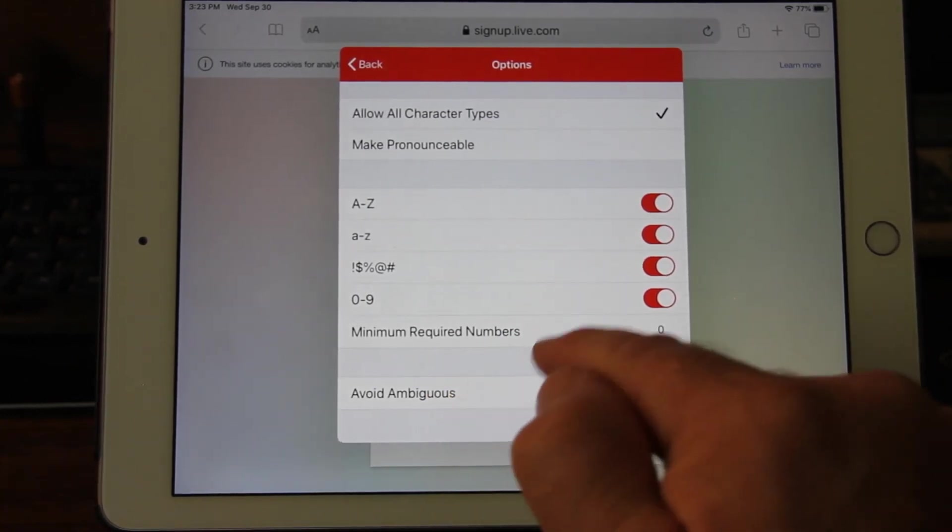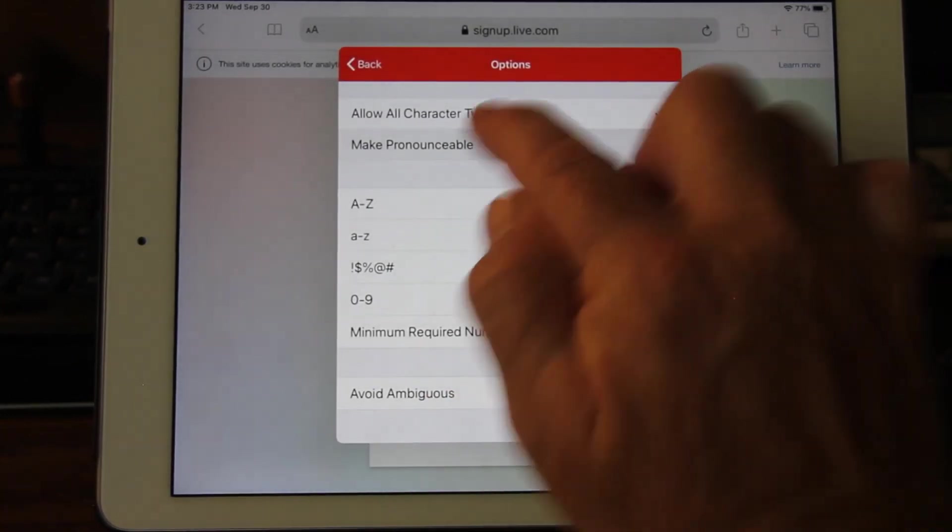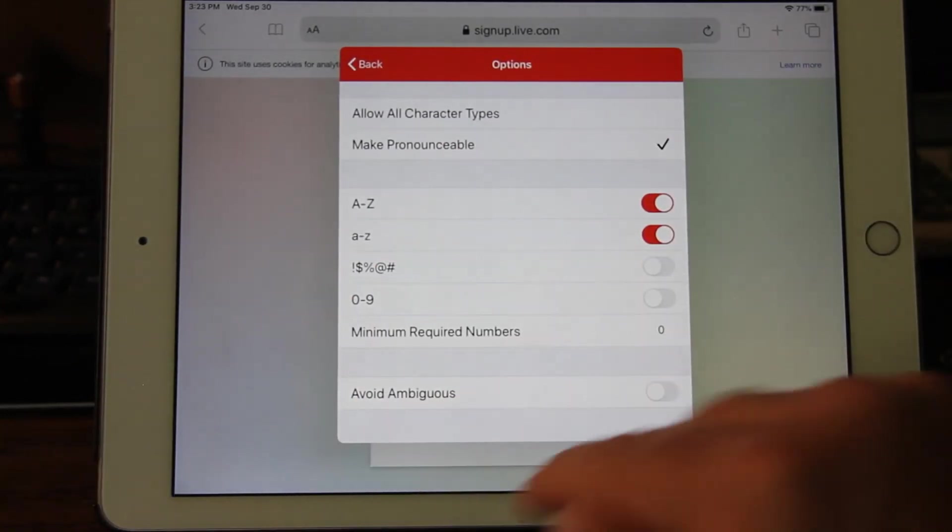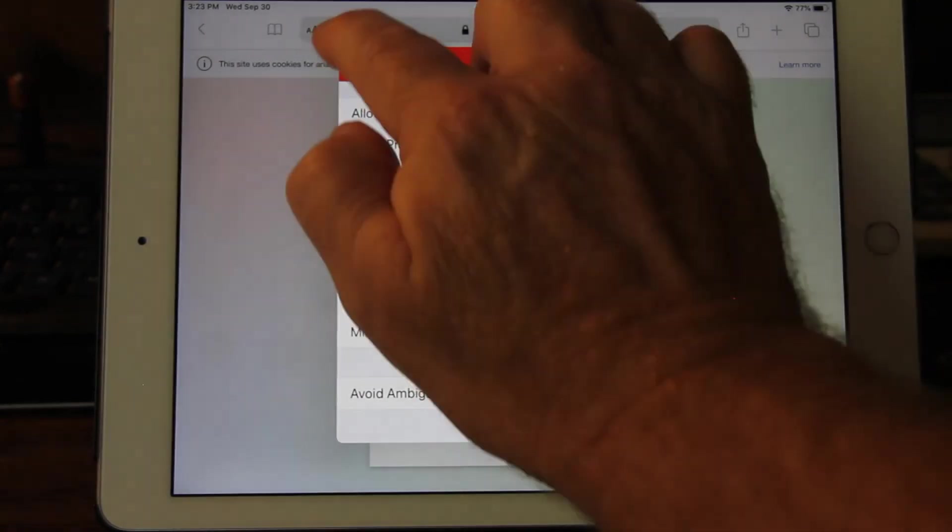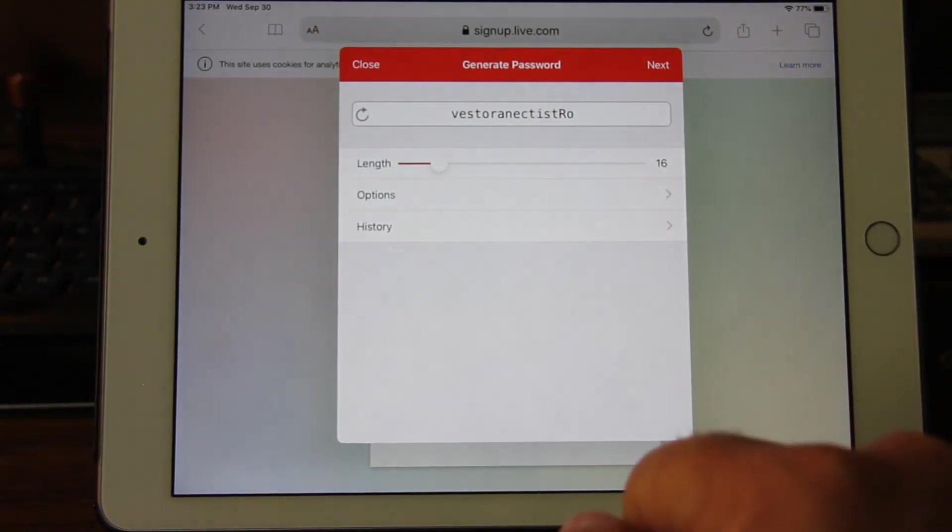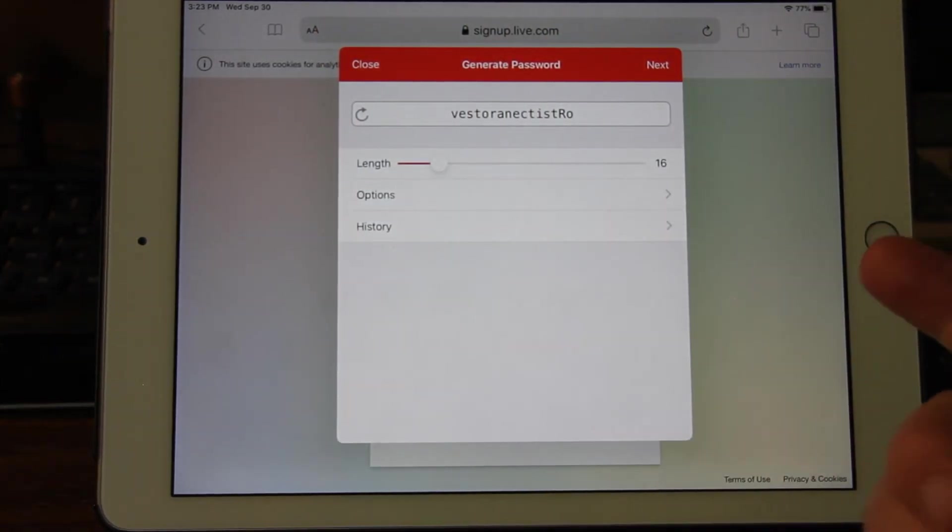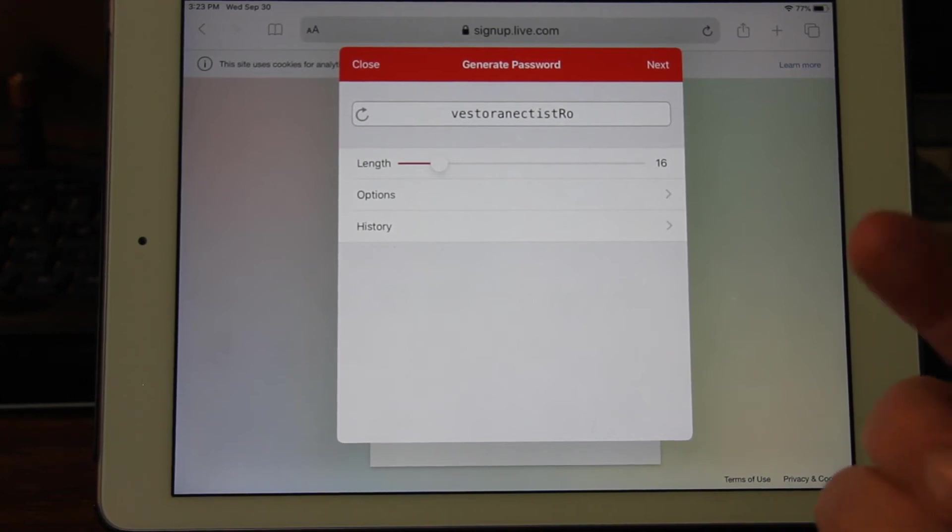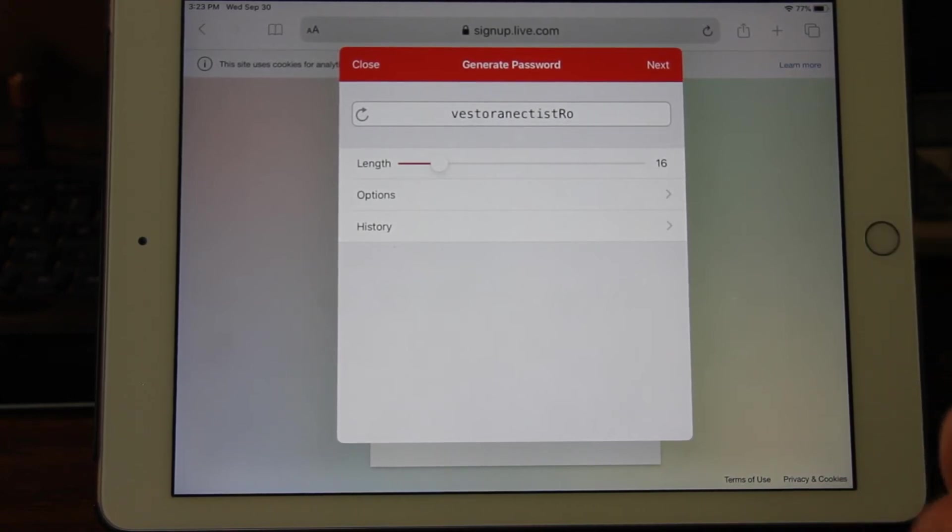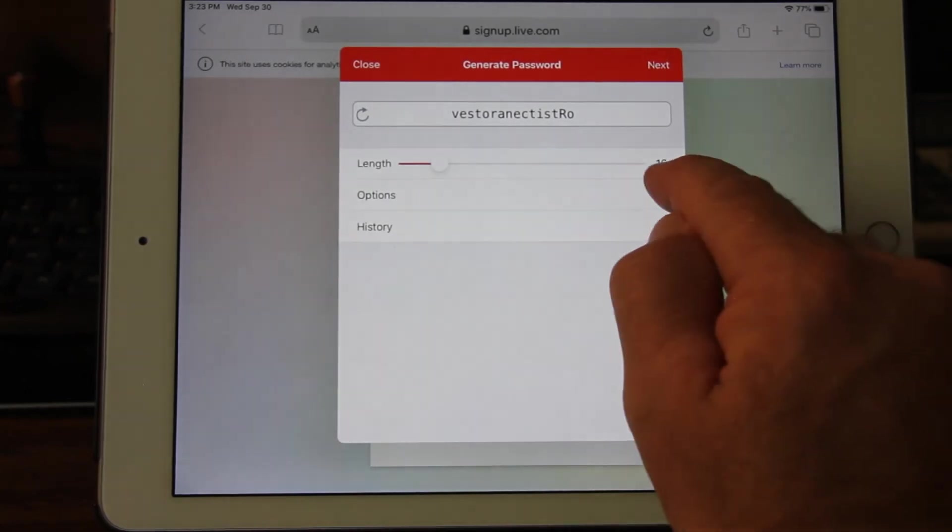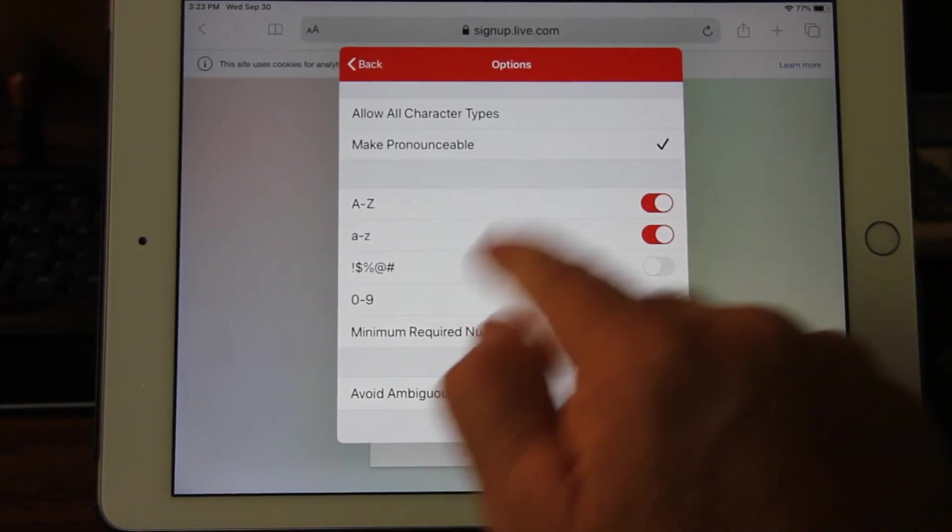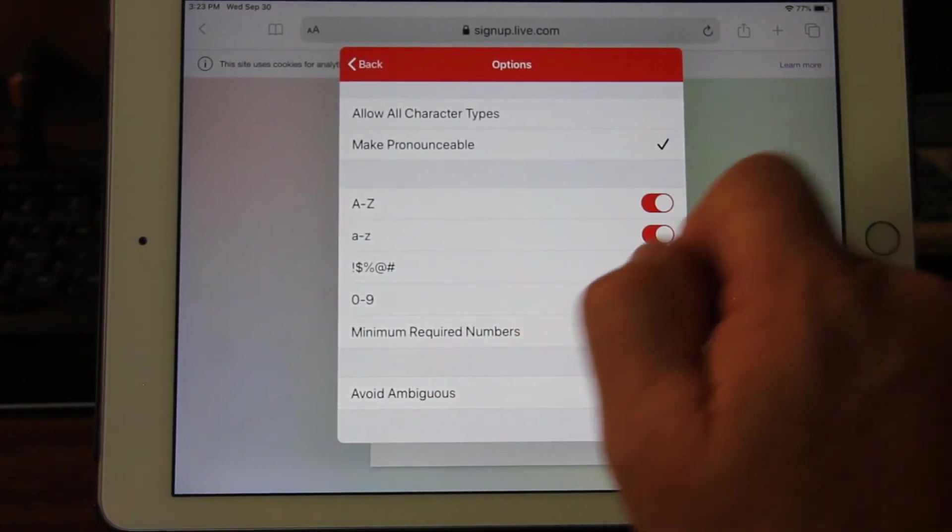If we try to make it pronounceable and we go back, we can see that it has given something that we can try to pronounce, may or may not be useful. Now here is where this comes in really, really handy. So let's take that off.